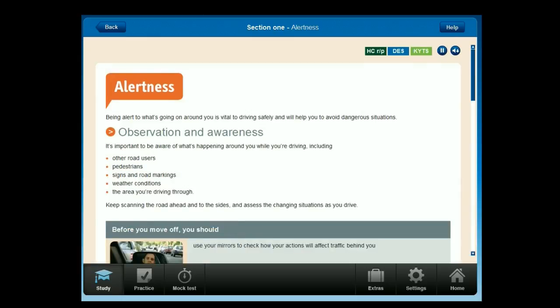Being alert to what's going on around you is vital to driving safely and will help you to avoid dangerous situations. Observation and awareness.